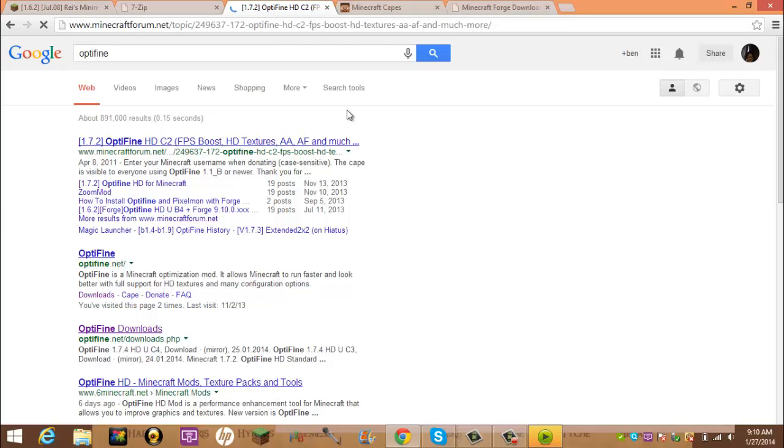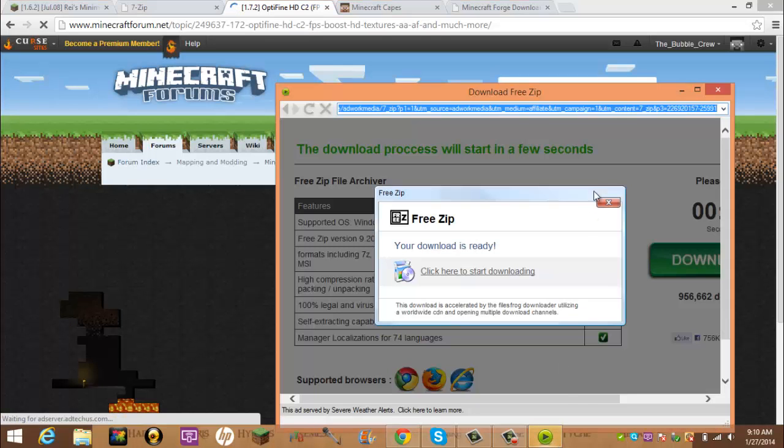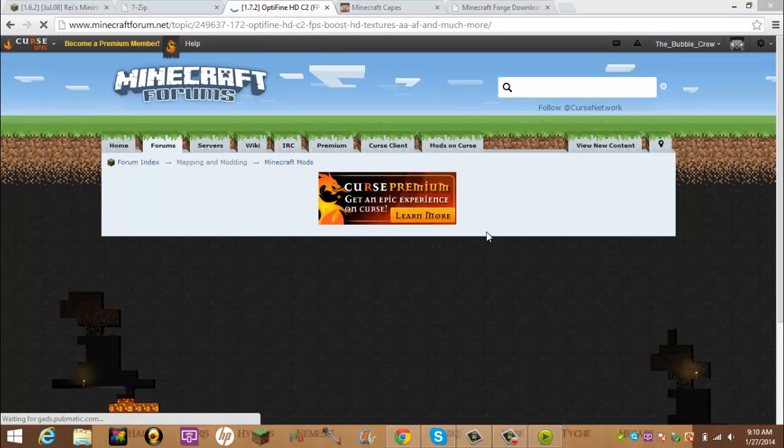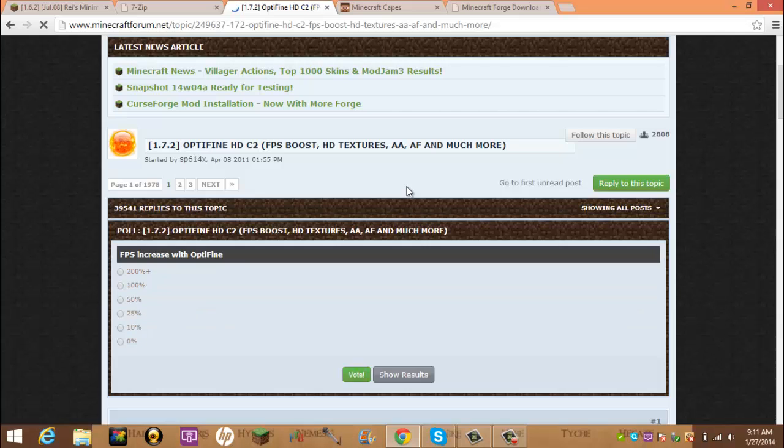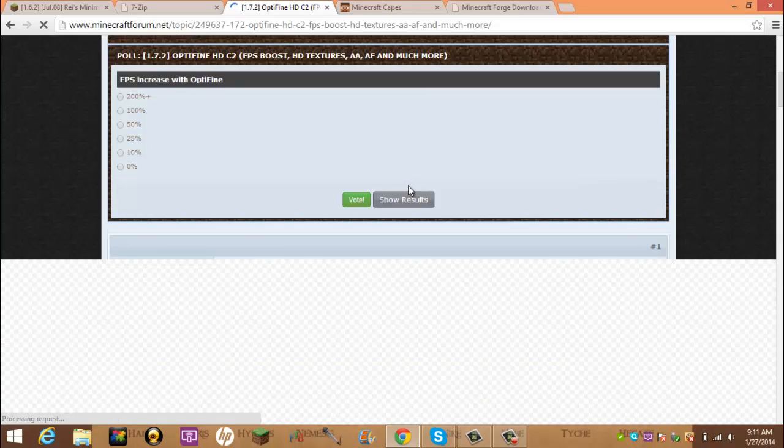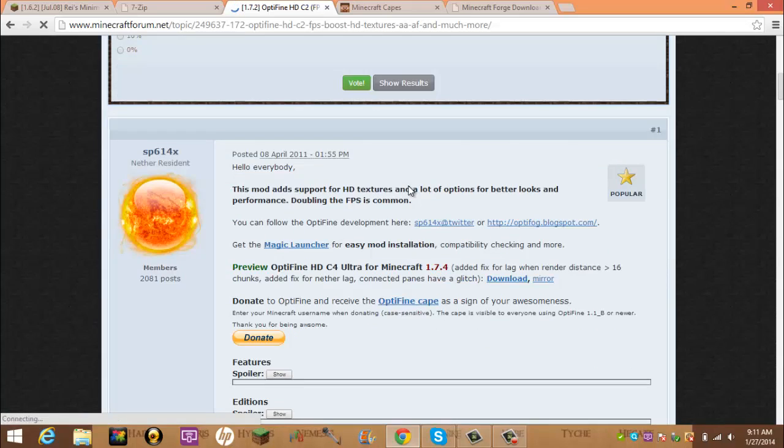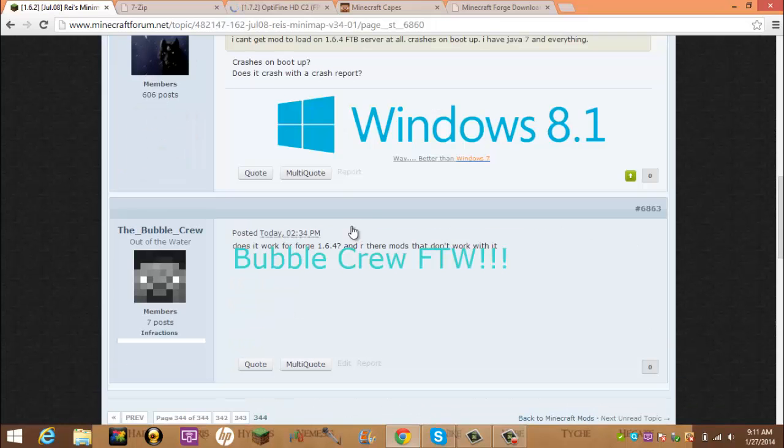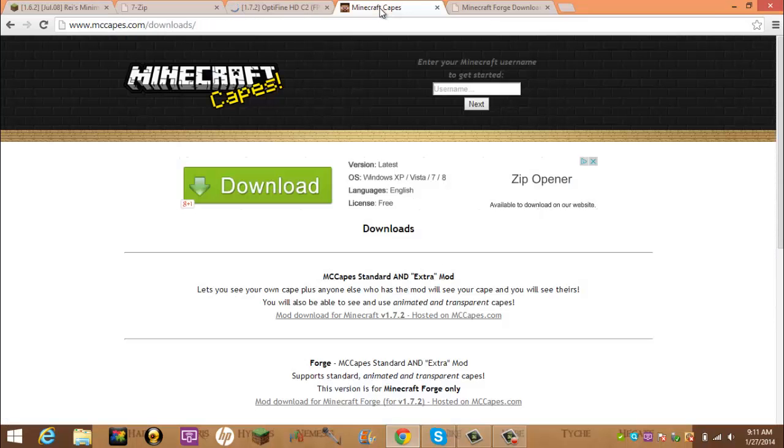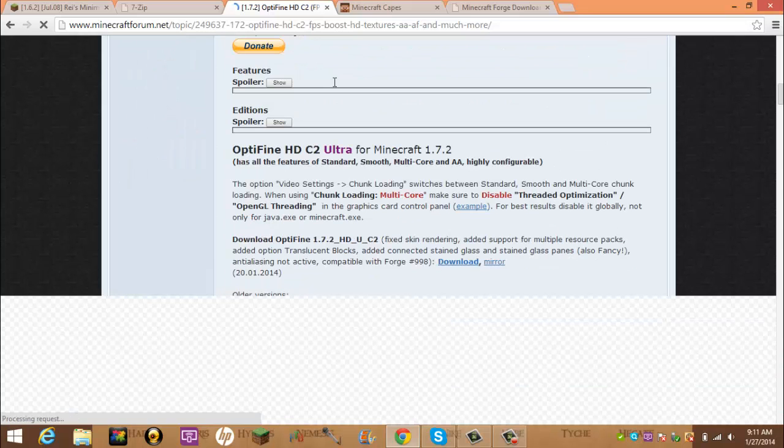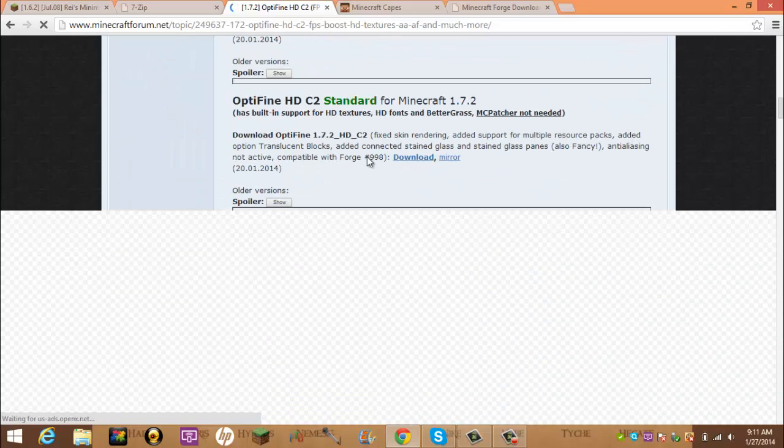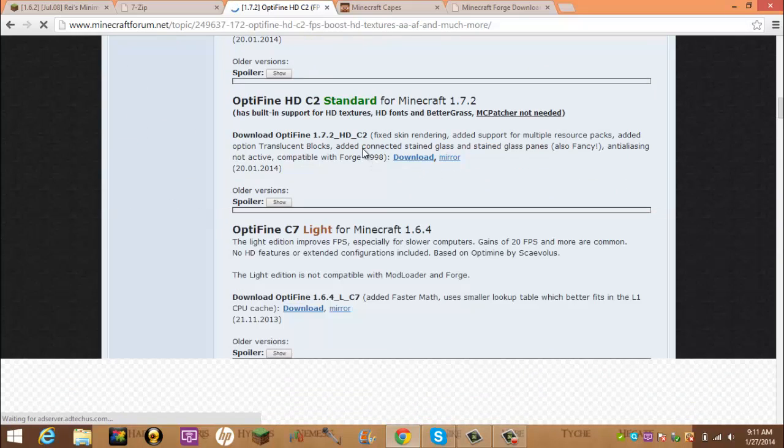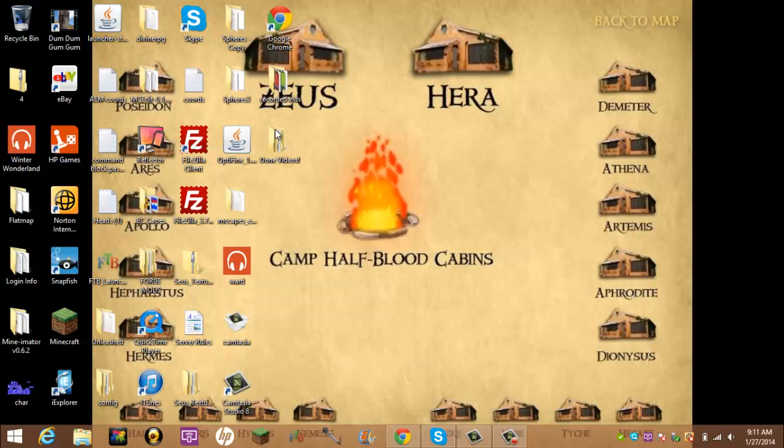Optifine, I'll be showing you how to get the Optifine mod and MCCAPES for ones that aren't Forge. Optifine and MCCAPES will be for 1.7.2. So you'd scroll down, and you'd click one, and you would download it, and save it to your desktop here.